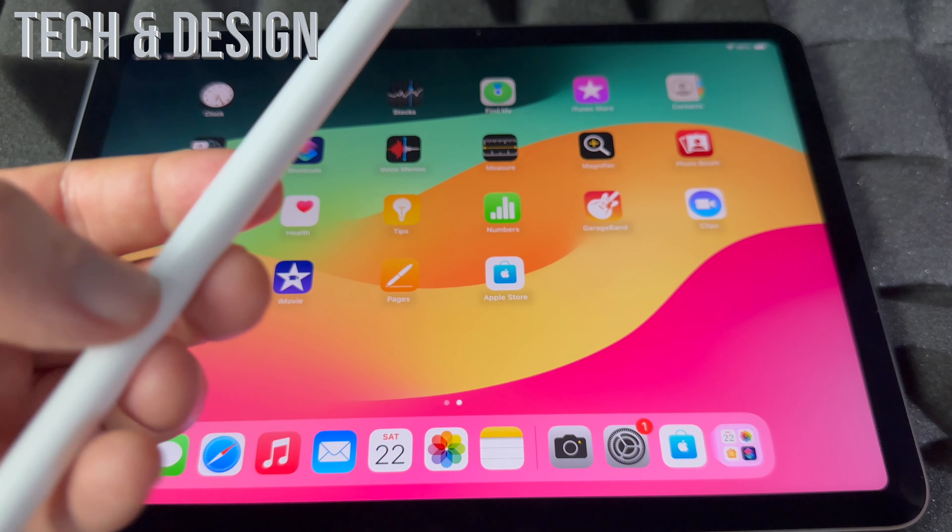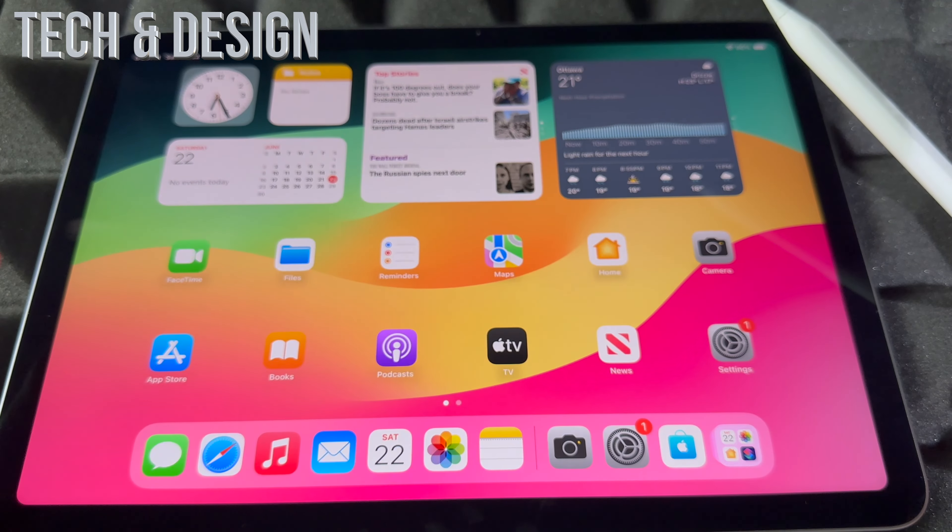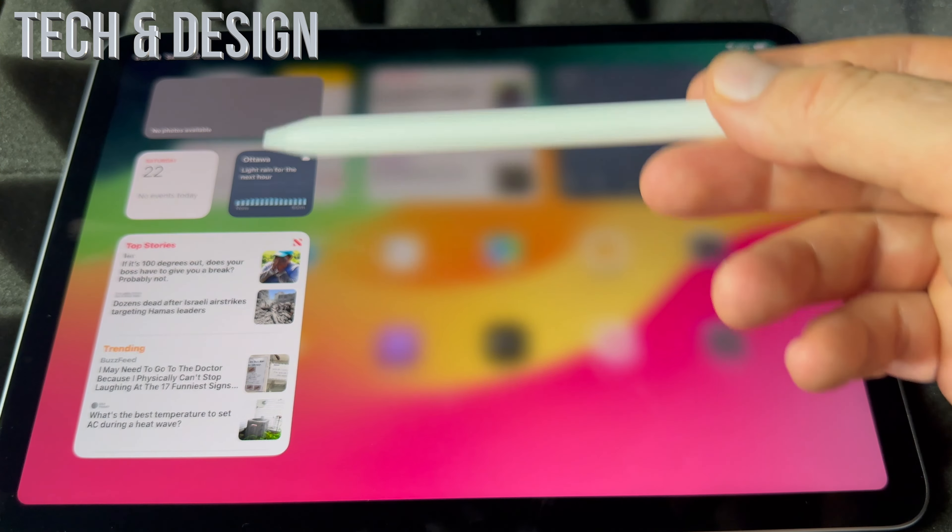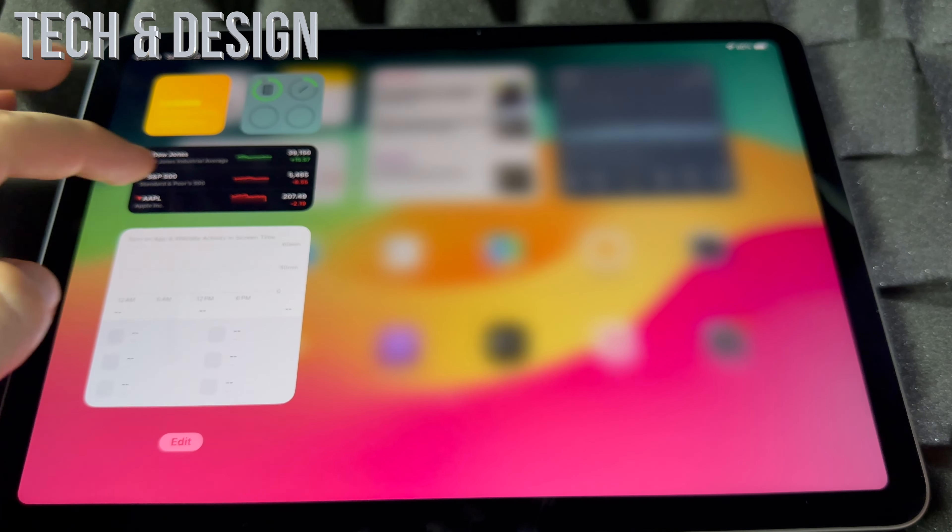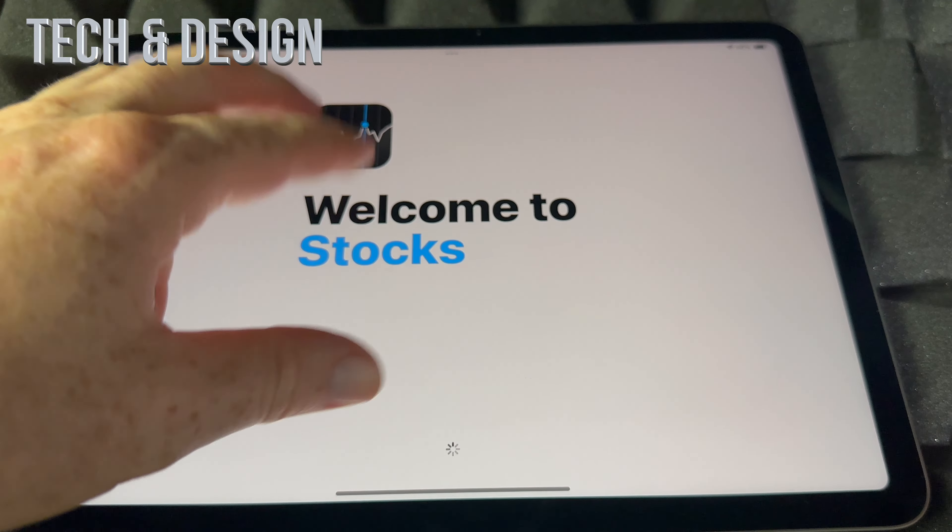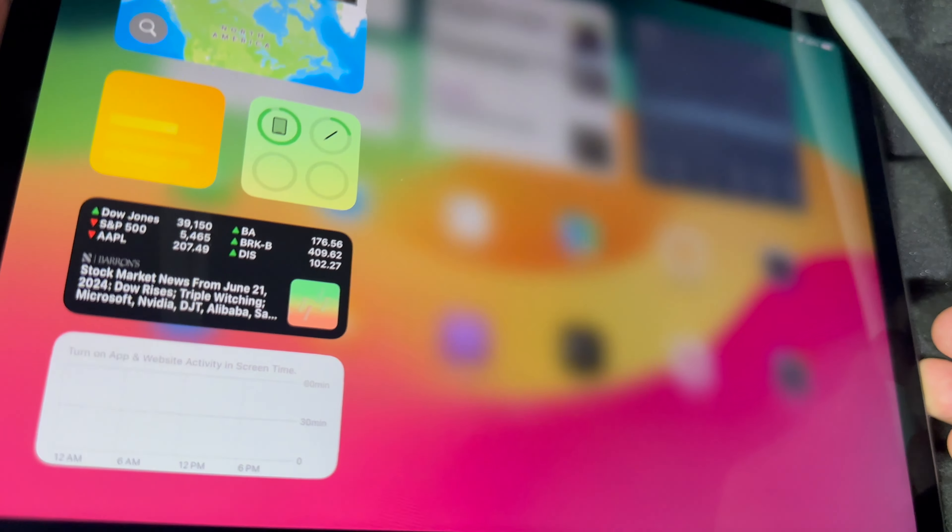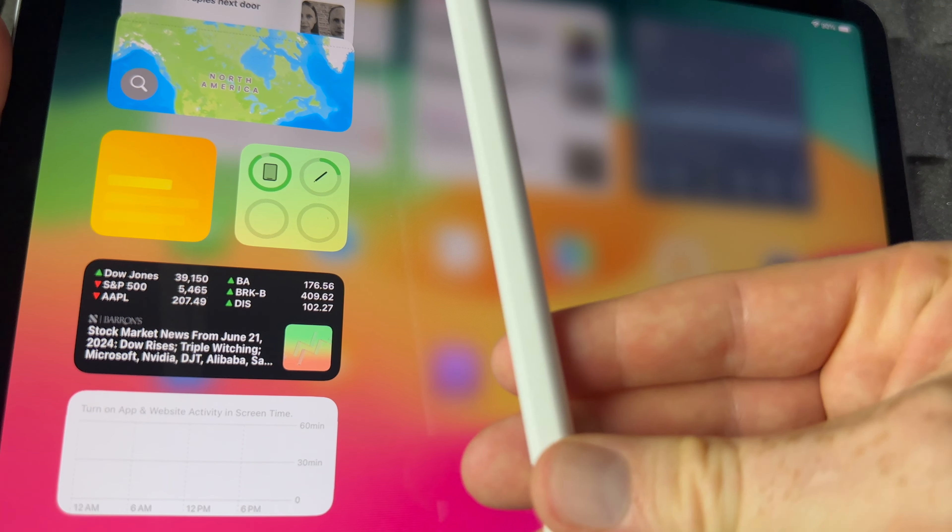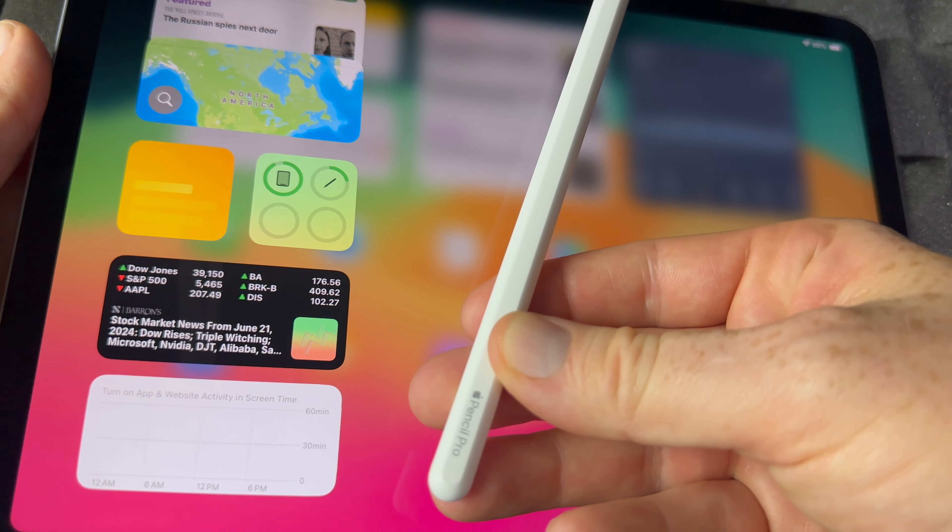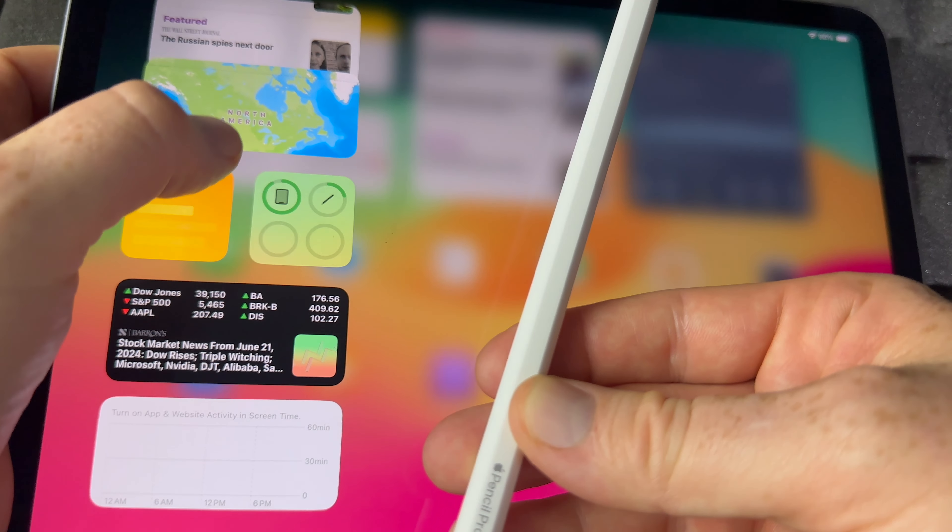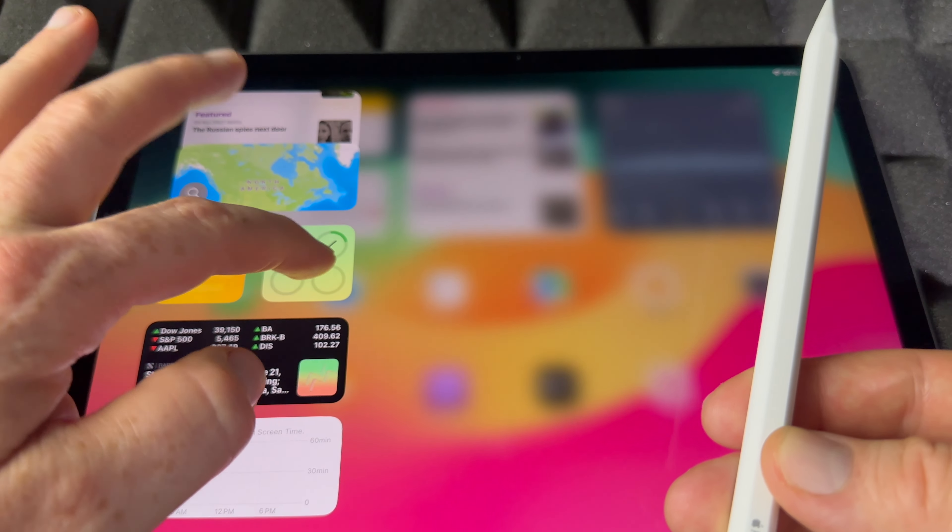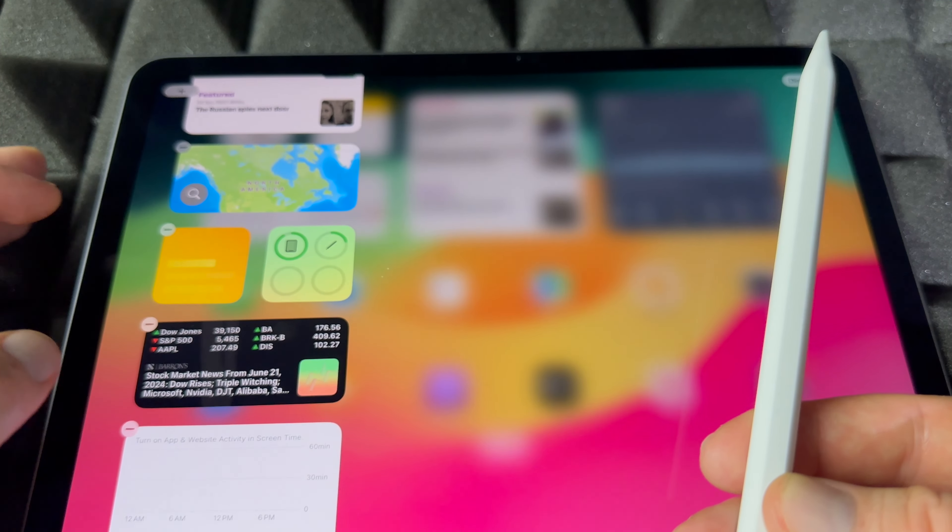So how do you know the battery level of this thing? If you just scroll to the left, more to the left, you're going to see these things. These are widgets. Scroll down and there we go. You're going to see your pencil right there. So that's the battery of my Apple Pencil right there. Let me hold my finger on it so I can edit this. So I'm going to edit home screen.